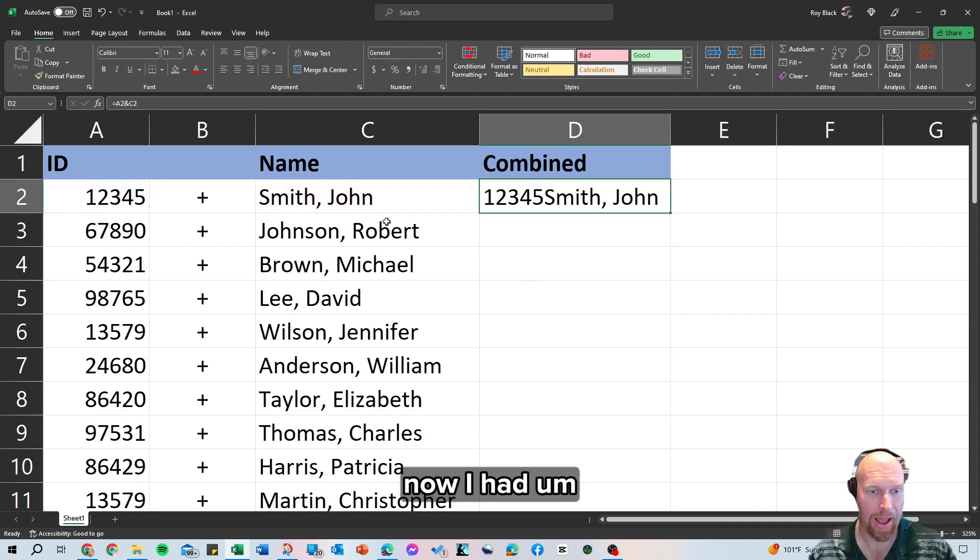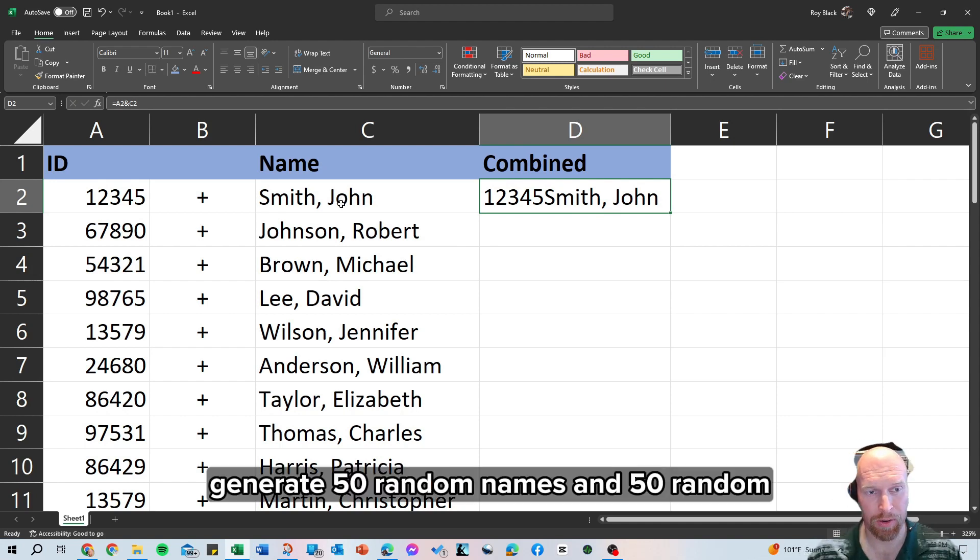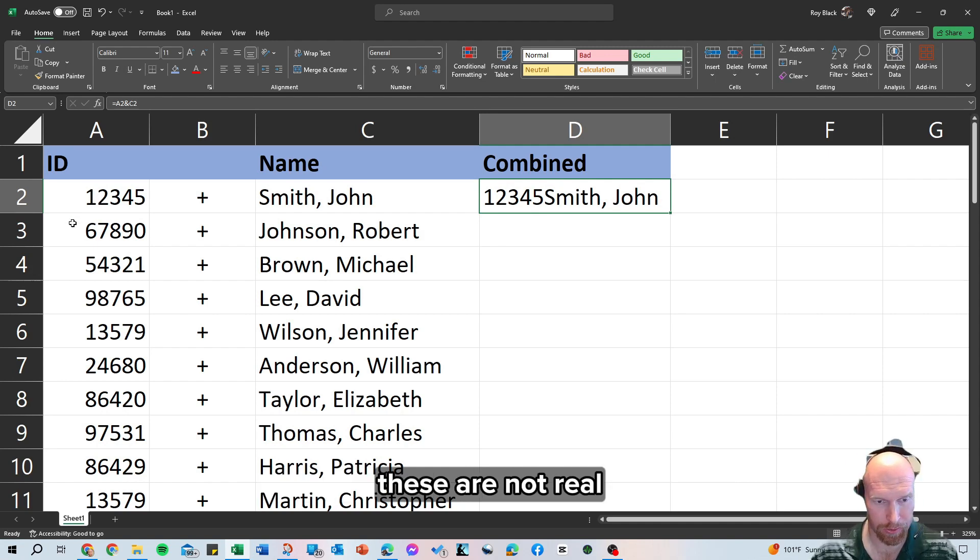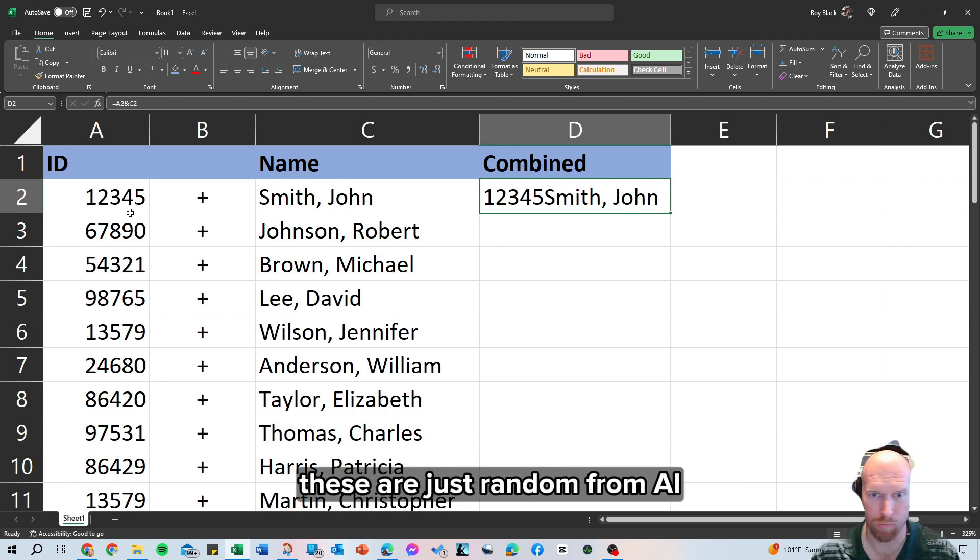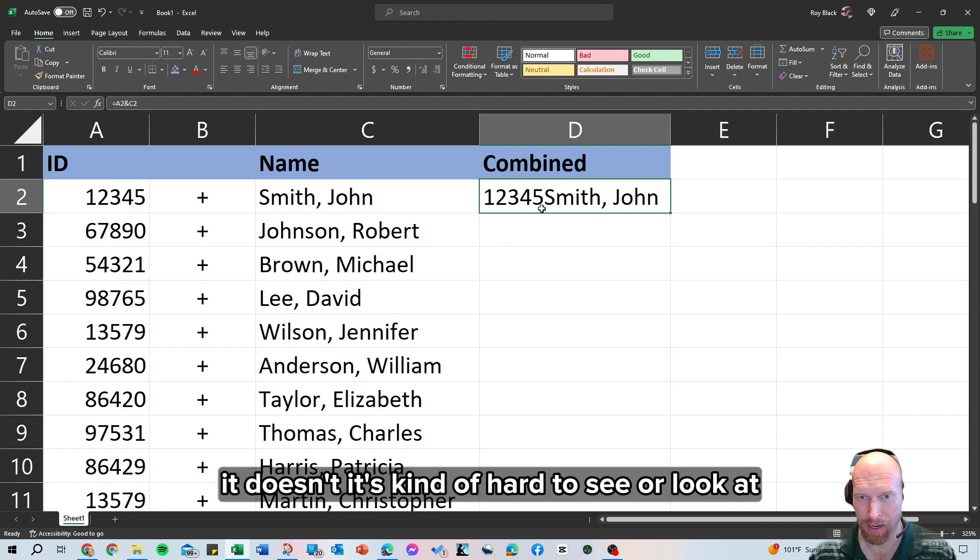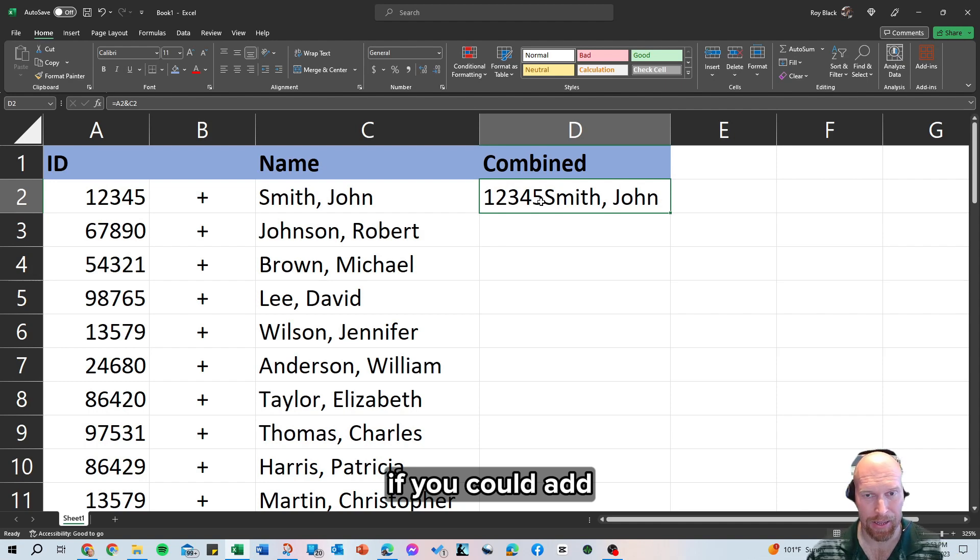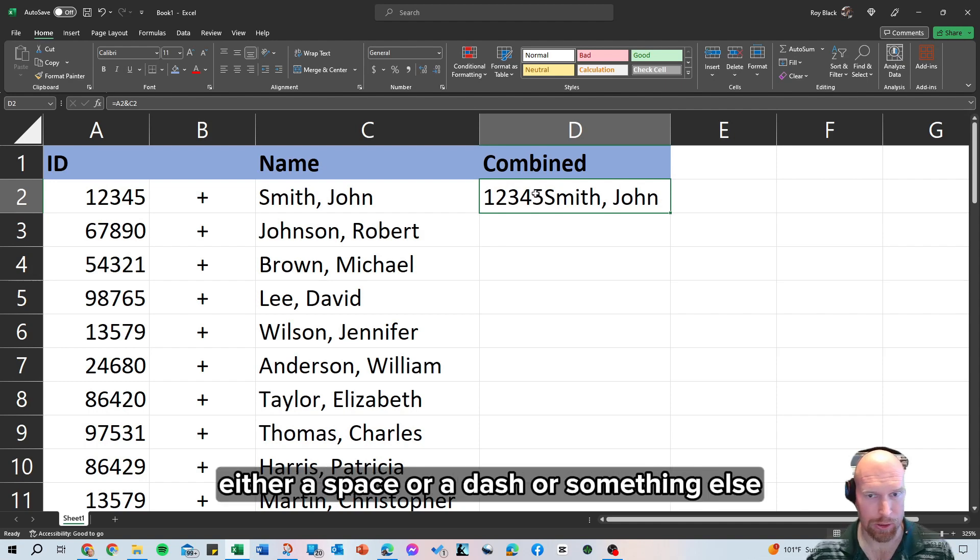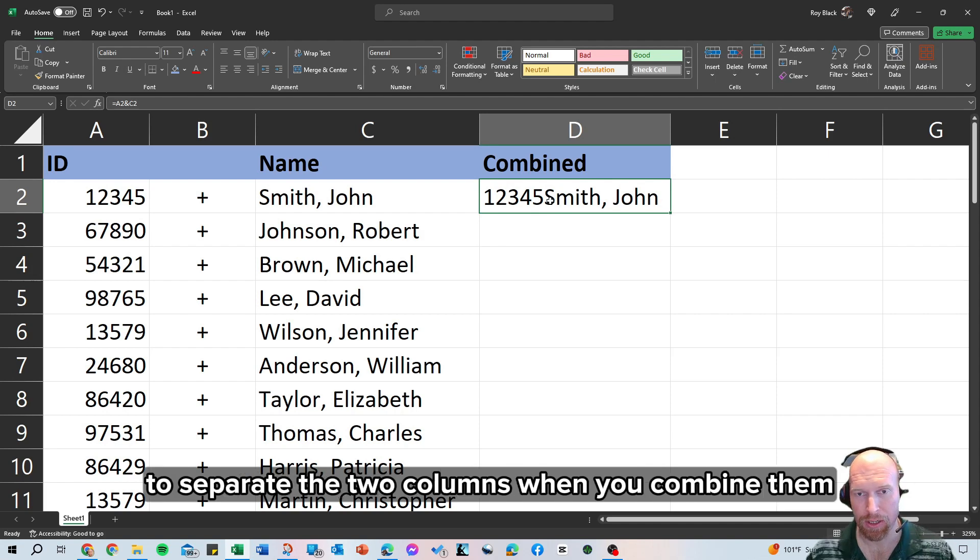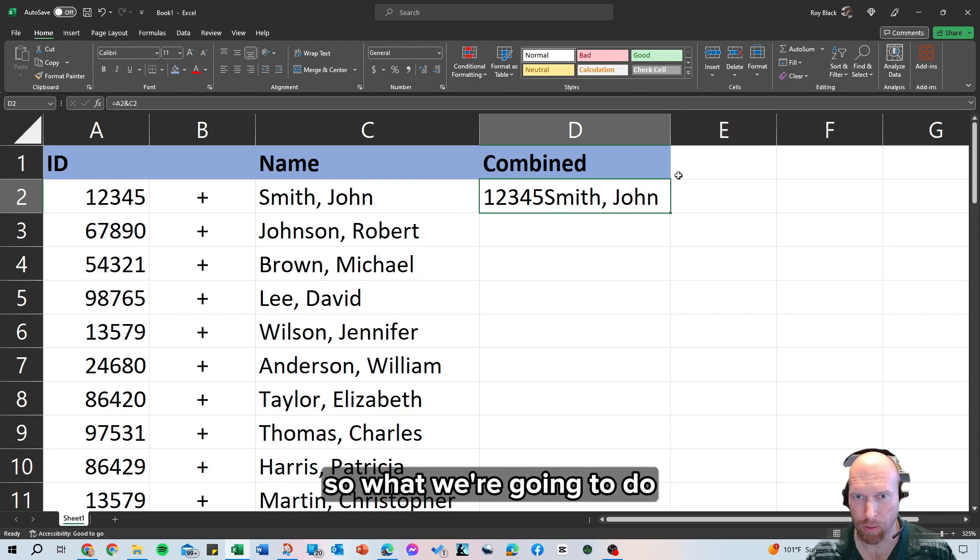Now, I had ChatGPT generate 50 random names and 50 random five-digit ID numbers for this exercise. These are not real, these aren't from any kind of company, these are just random from AI. Now if you notice, when it combines, it's kind of hard to see or look at because it combines the ID directly with the name and so it'd be nice if you could add another character in there, either a space or a dash or something else, to separate the two columns when you combine them so that it's easier to read.